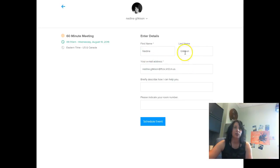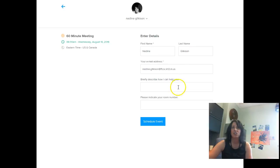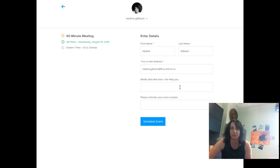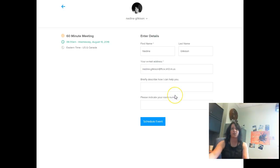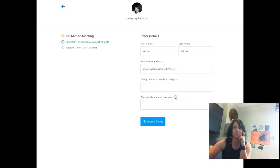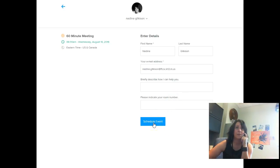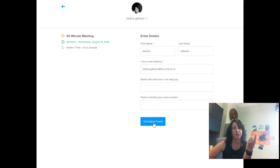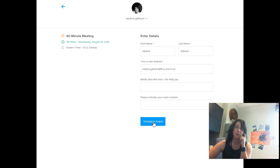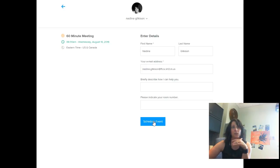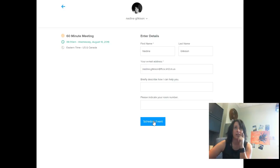Next, you enter your first name and last name and your email address and then I need you to answer these two questions because it helps me know when I come out to your building what is it that I'm doing with you. So I have on there briefly describe how I can help you and then please write down your room number so that way I can get to you a lot faster. So after you schedule both of those and you hit schedule event, it will actually automatically generate a reminder for you.